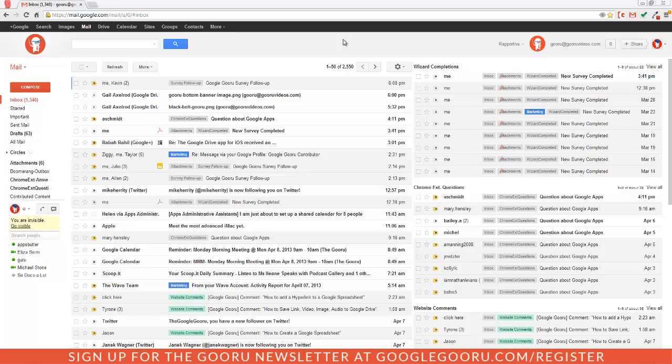There's been some recent updates to Drive, so I wanted to go over this again for new users and people who feel a little unfamiliar with the new look. So I'm going to open up Drive.